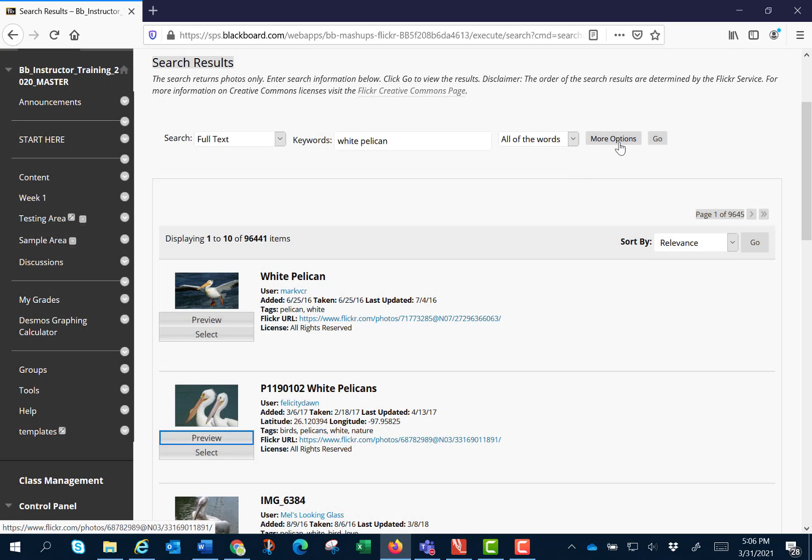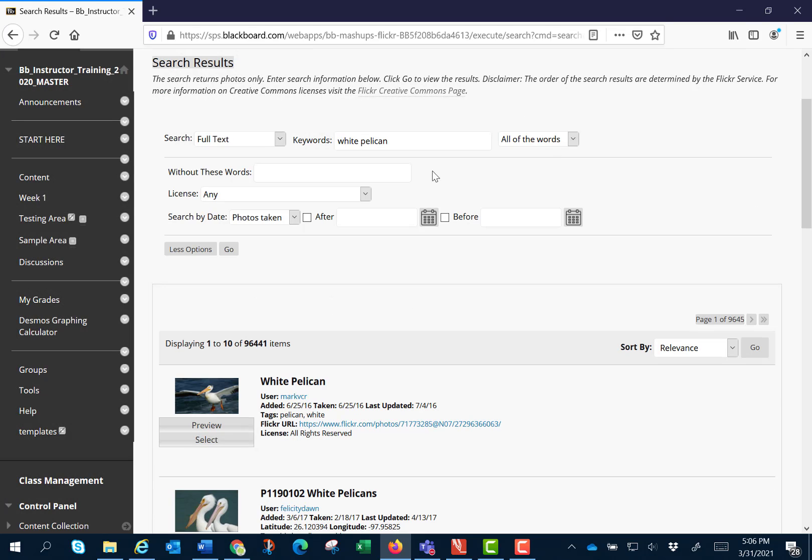I can also select more options where I can set the license as well as the dates taken.